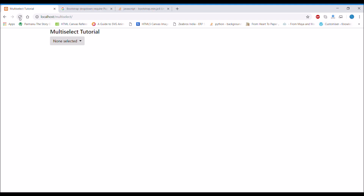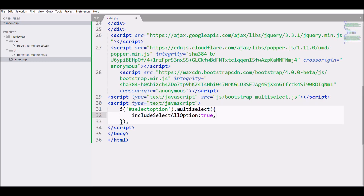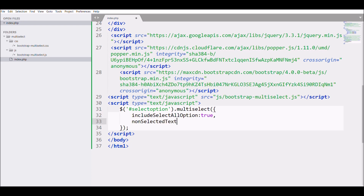The next option to discuss is the text displayed when nothing is selected. By default it shows 'None Selected', but when building a project you might want something different. There is an attribute called 'nonSelectedText' — set it to whatever you like, for example 'Select Option'.